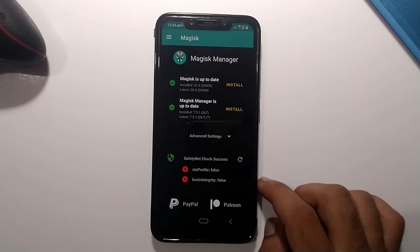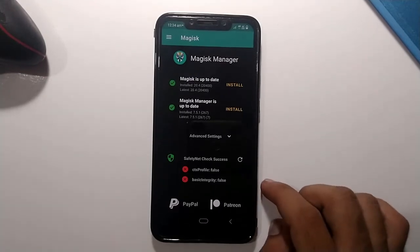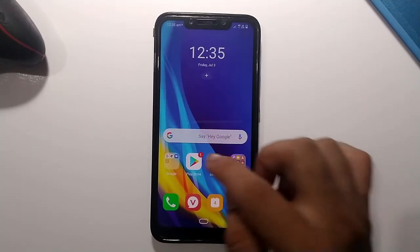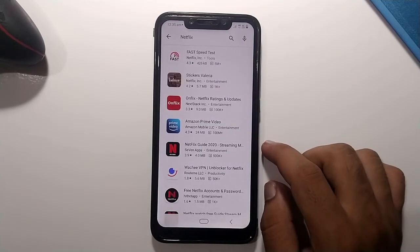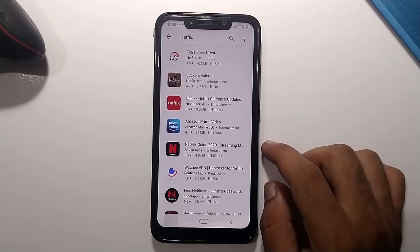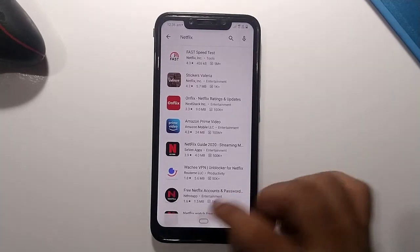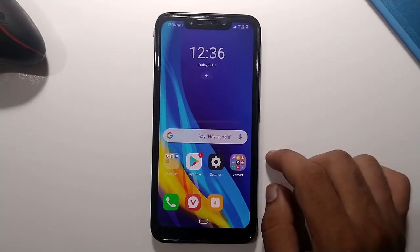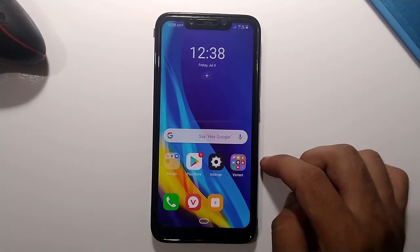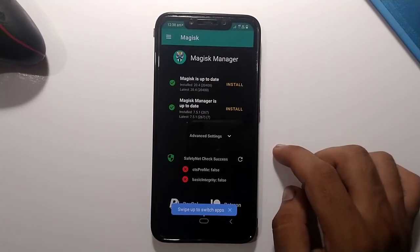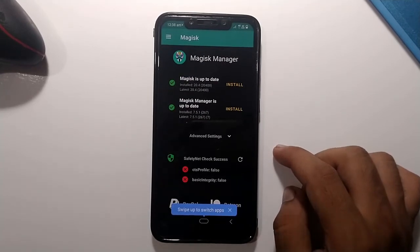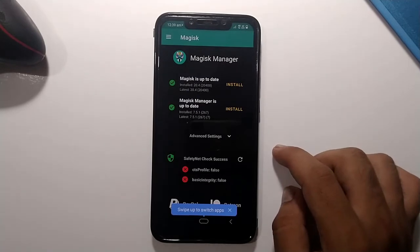Here's a demo of what failing certification looks like: if both SafetyNet profiles are false, open the Play Store and search for Netflix — the official app is not available to download because my device is not certified. A certified device can find and download apps like Netflix. Modifying Android with a custom ROM or rooting hampers certification, which can also prevent you from using banking apps and UPI apps including Google Pay.